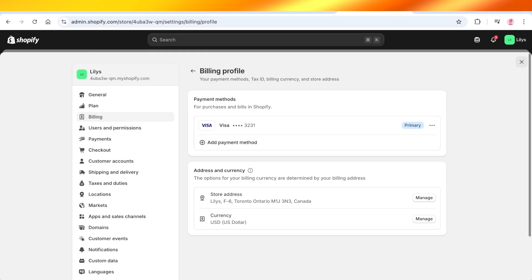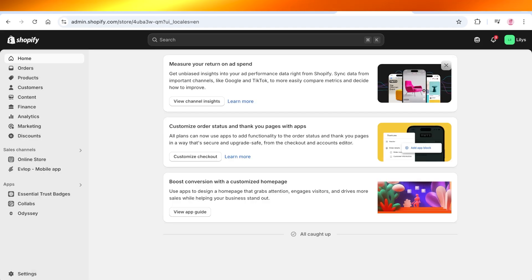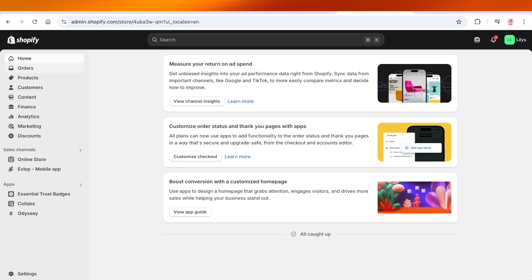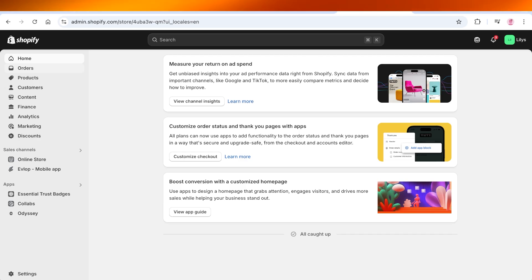And these are the two different ways where you can remove your credit card or delete your credit card information from Shopify. I hope you guys found this video helpful, and if you guys did find this video helpful, make sure to leave a like and subscribe.